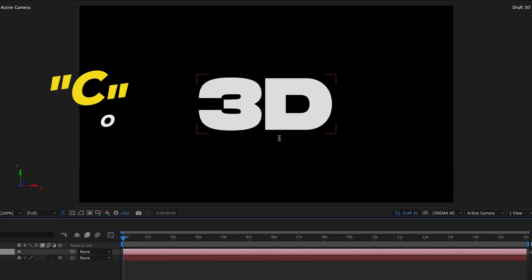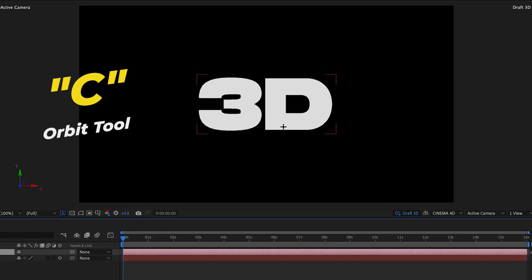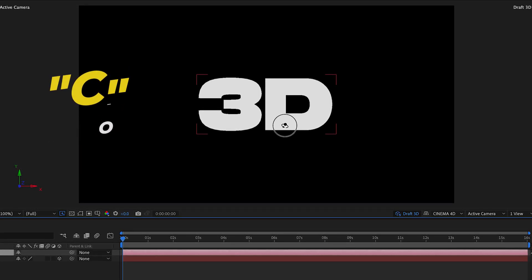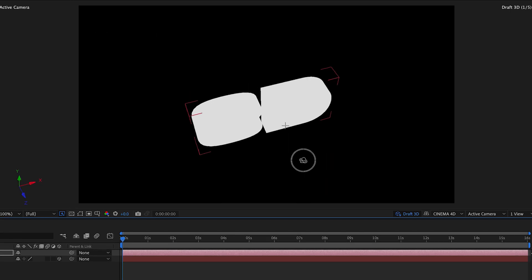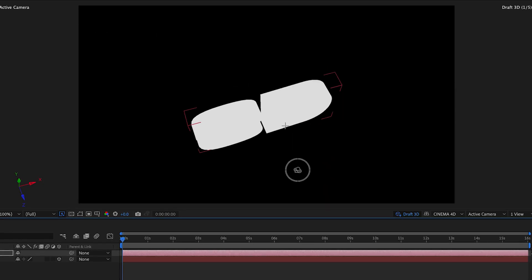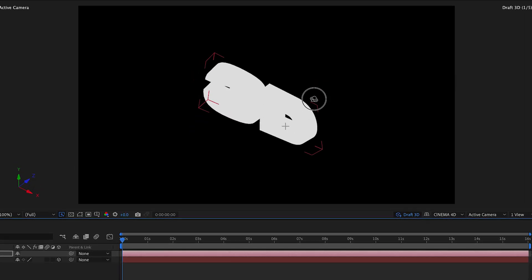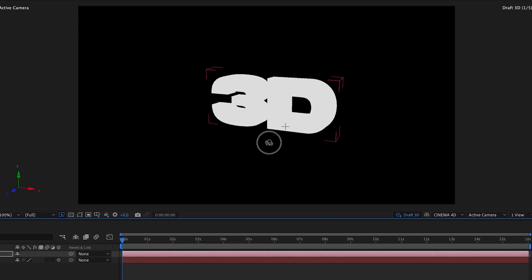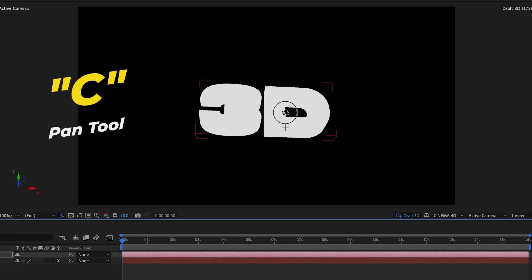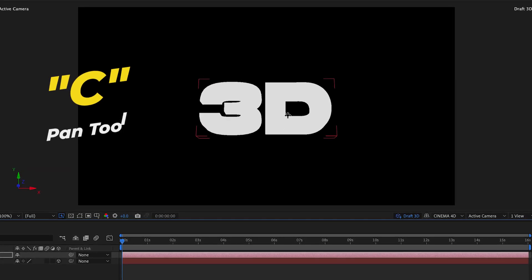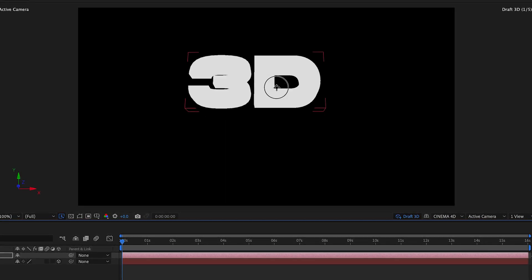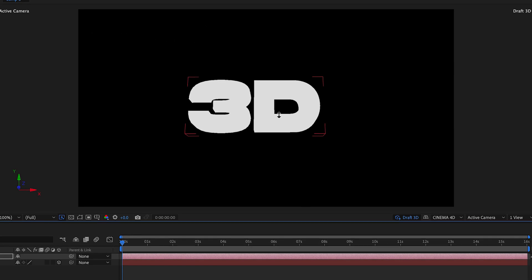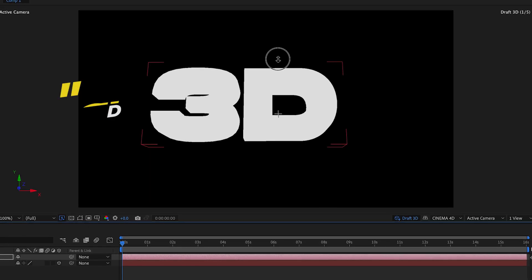If you click and move this around you'll be able to change the orbit of the text. You can move it around. If you press C again you'll get the camera pan tool and you can move it left, right, or up or down.